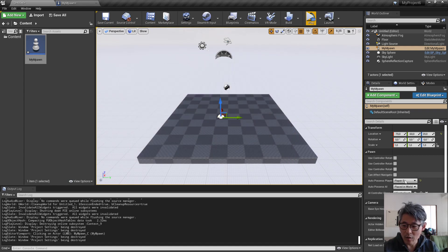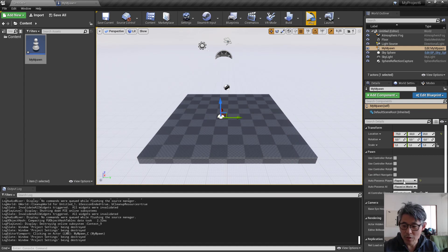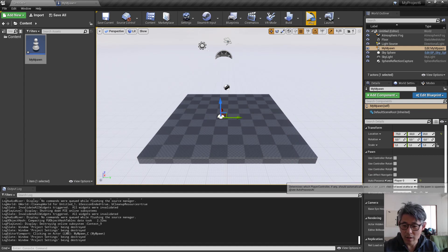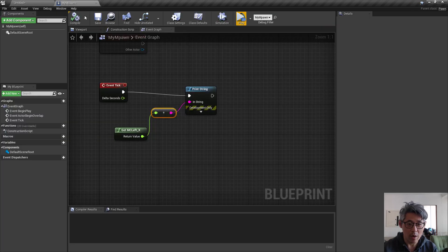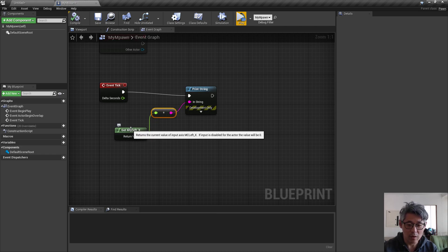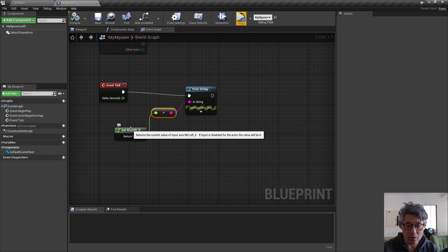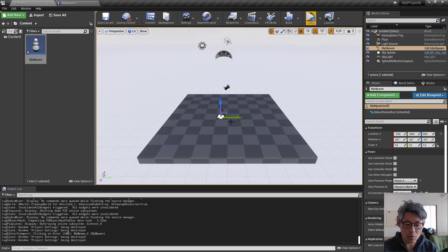And also you need to make sure that you auto process or possess the pawn or the character that you want to get a readout of, otherwise it's not going to return anything. As you can see from the tooltip here, it says if the input is disabled for this actor, the value would be zero, but the other part with the two input bindings having to be called the exact same thing except the underscore X and underscore Y.